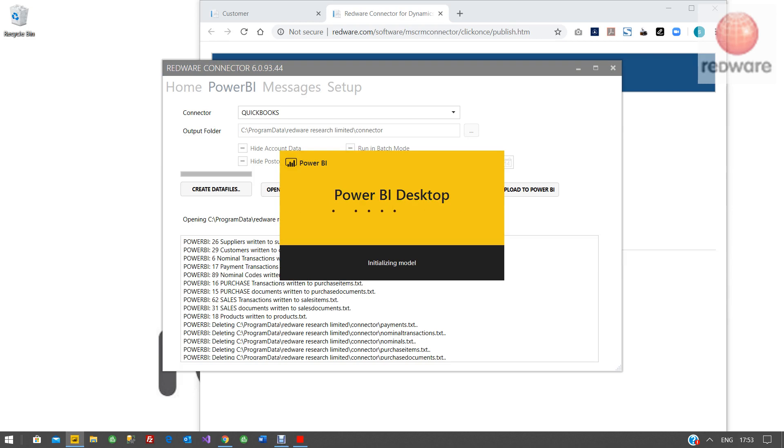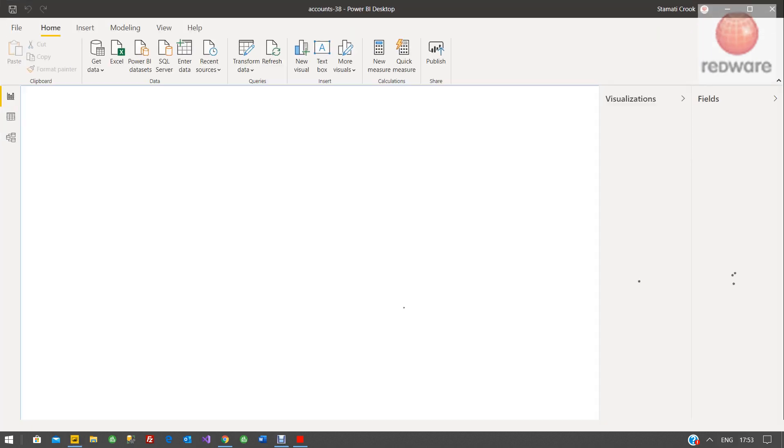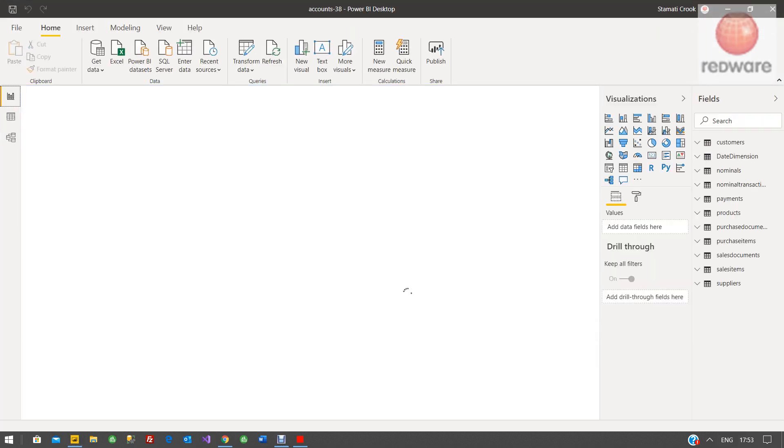And that's going to open up our accounts PBIX file, which is a collection of reports ready-made for you that you can start with. But when this shows up, it's not going to be your data. It's going to be our sample data.